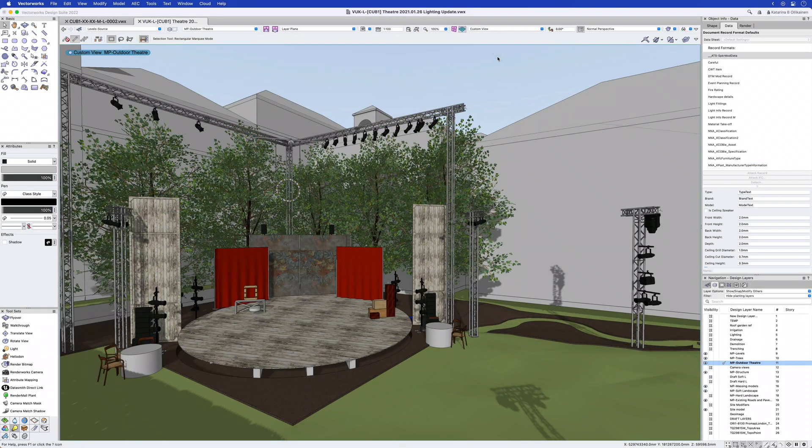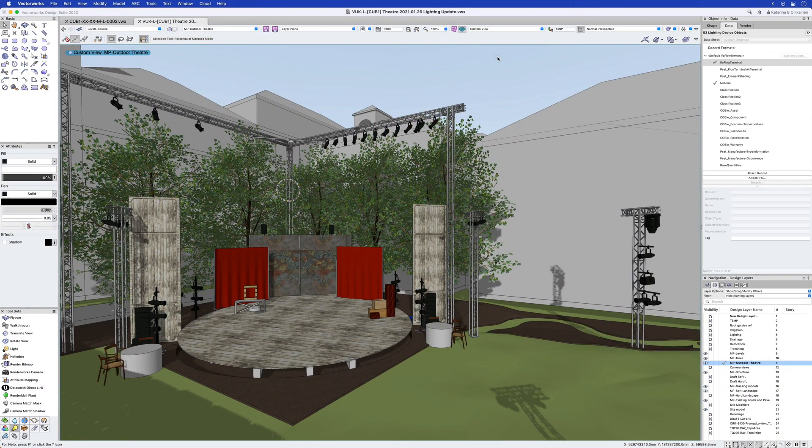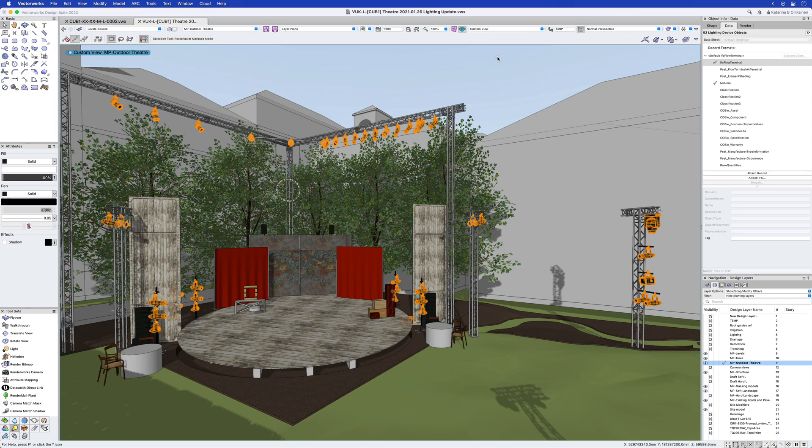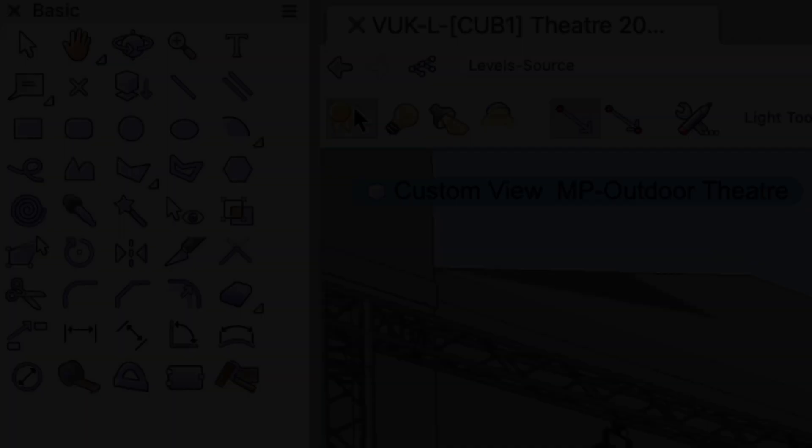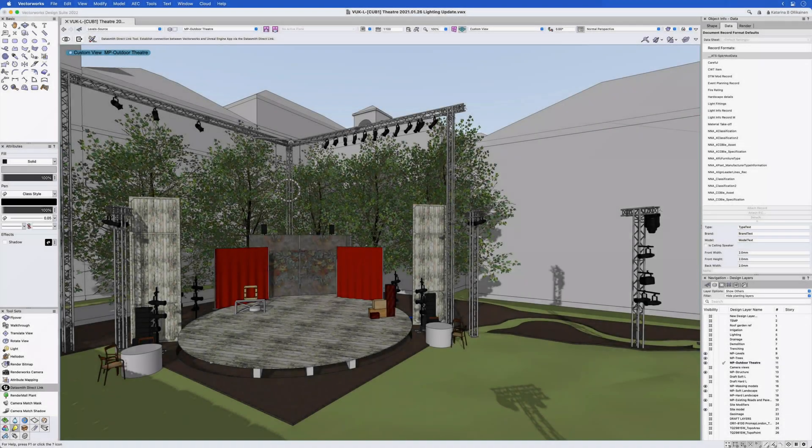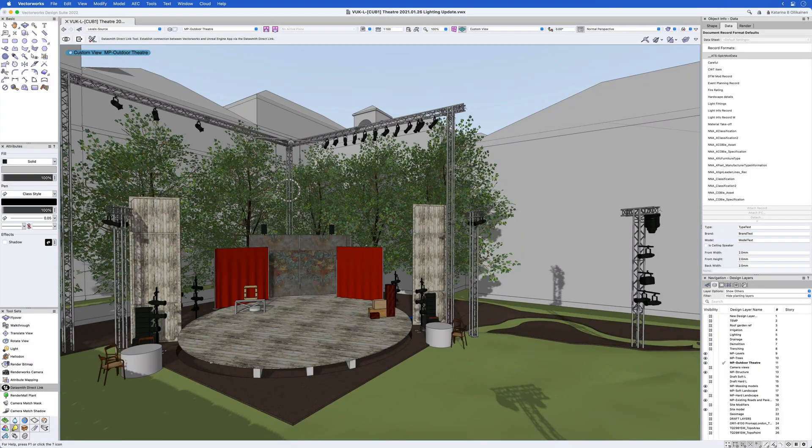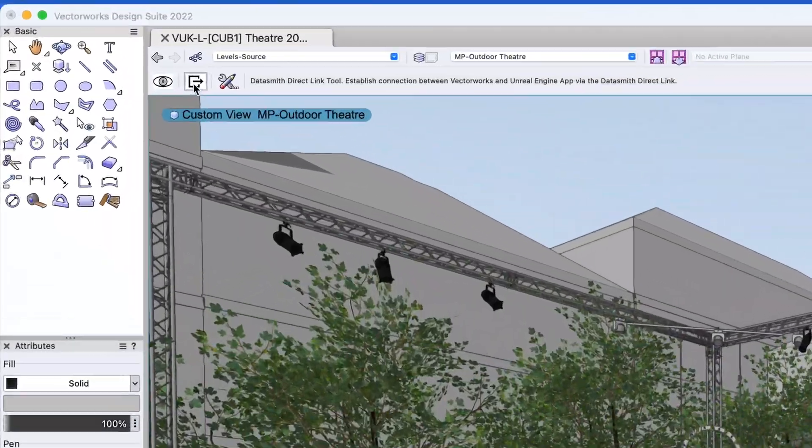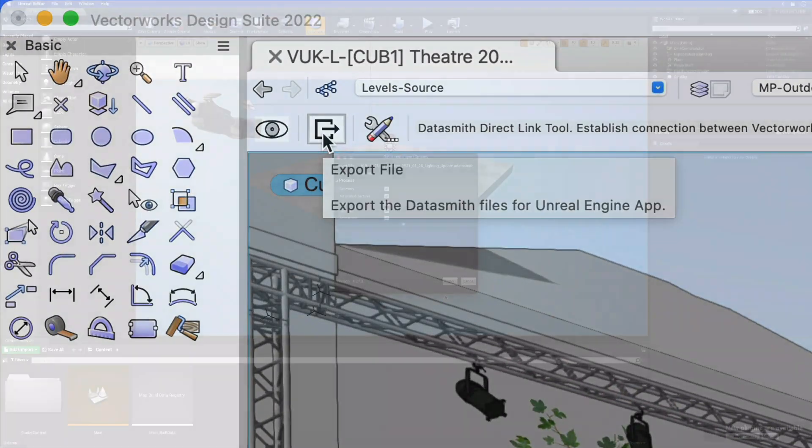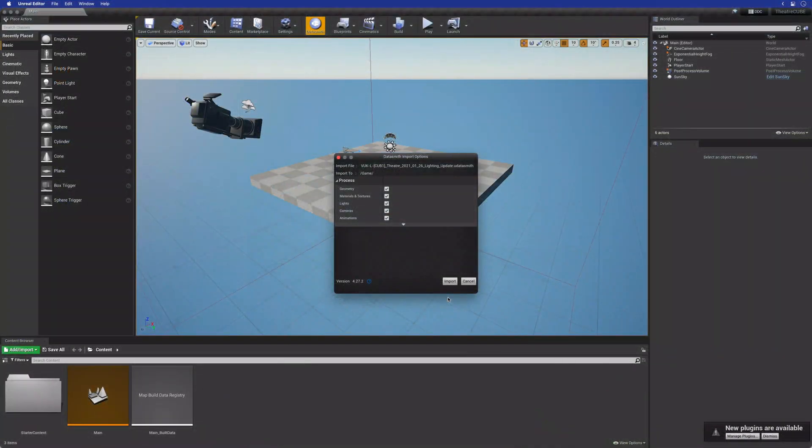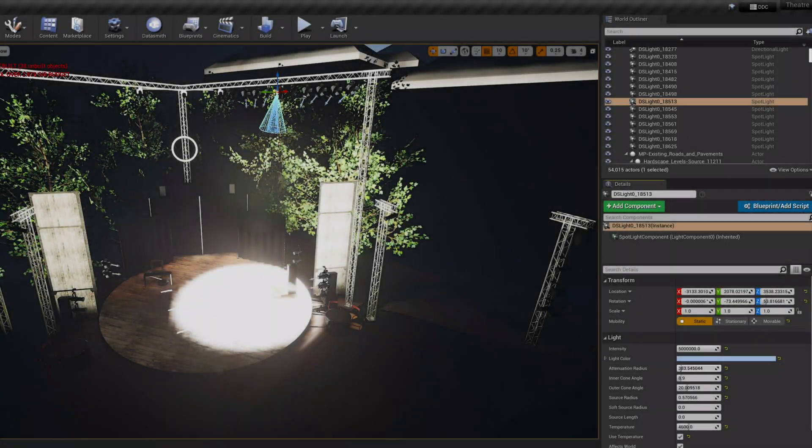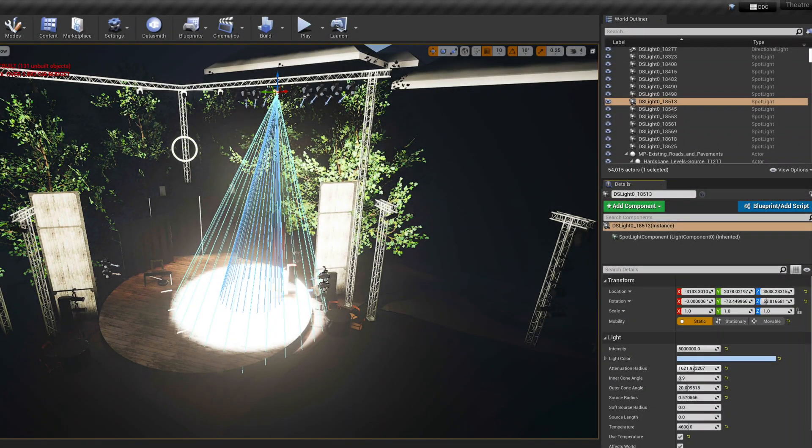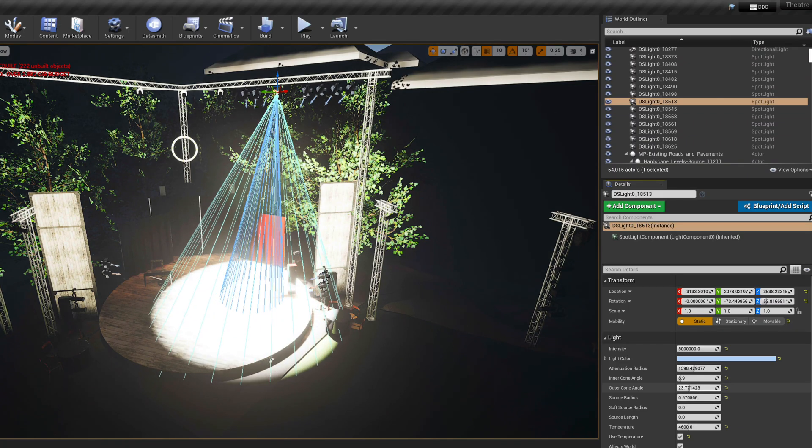If you are adding light sources, the Datasmith export to Unreal can now handle this. Point, Spot and directional lights can be exported and used. Export the file using the second button and ensure the import light sources is selected when bringing it into Unreal. You can then adjust the lights using the native settings.